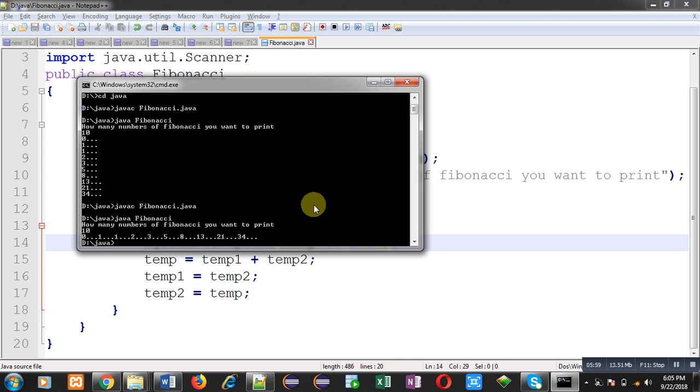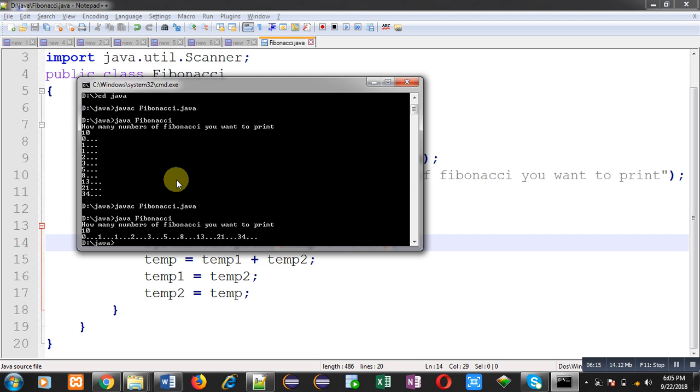5, 8, 13, 21, 34. So you can add any particular two numbers. The addition of those two numbers will be the result of next number. So if I add 3 and 5, the next number will be 8, which is the addition of 3 and 5.